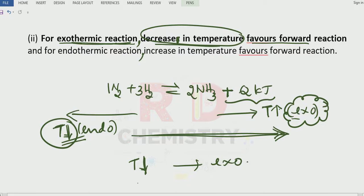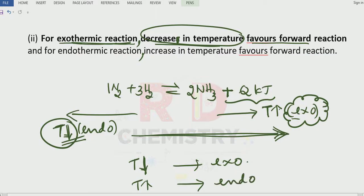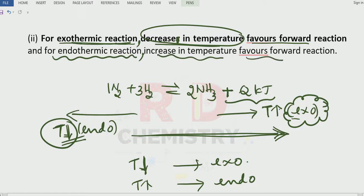Similarly, if we increase the temperature, the system will always try to favor the endothermic reaction. For endothermic reactions, increase in temperature favors the forward reaction.